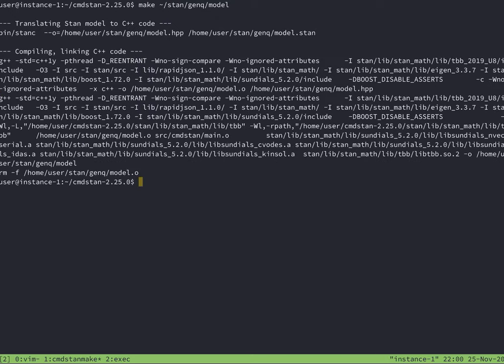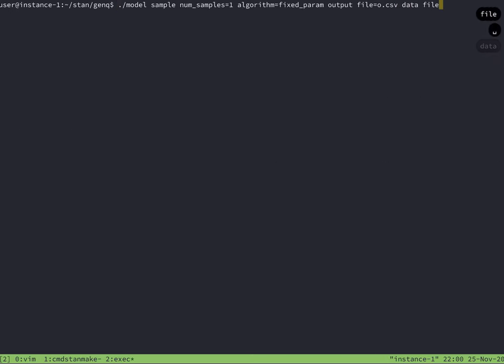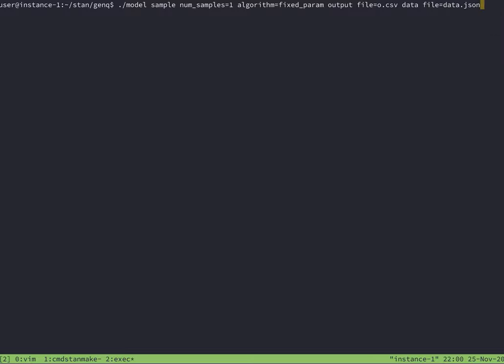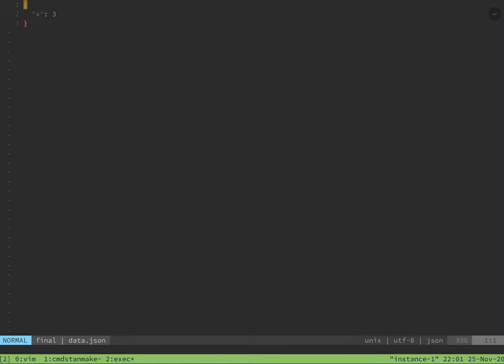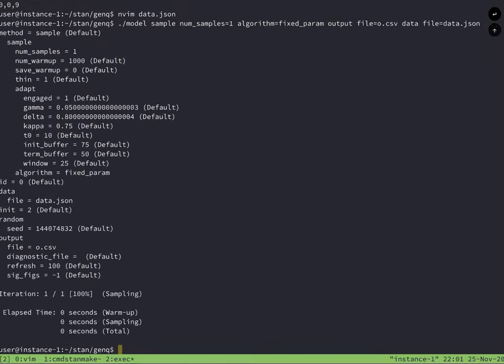With just a couple modifications, the Stan file is set up to read any value we set in the JSON file. After recompiling the Stan file, it can be seen that it is functioning as expected. The data in the JSON file can be modified, and the output reflects that change. As an example, I will change the input to 3, then 4.